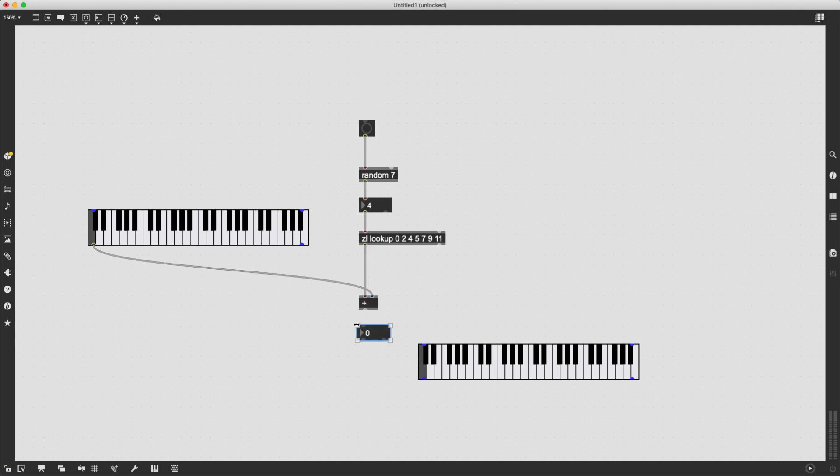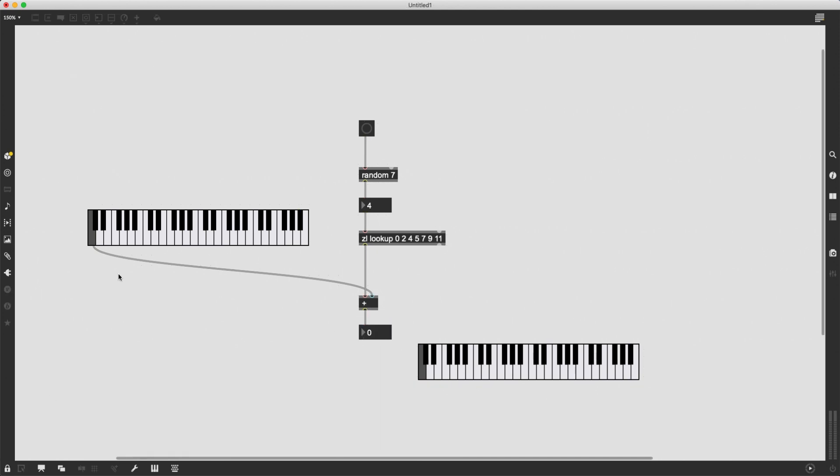So I can simply connect ZL lookup's left outlet here. And now after I choose, after I click and choose a root note, sending bangs are going to be scale notes, added intervals on top of that root note.